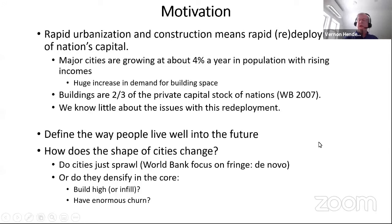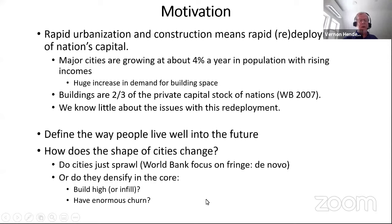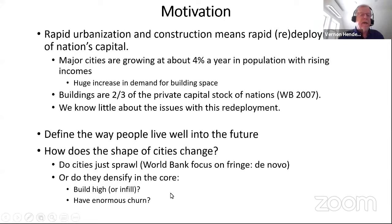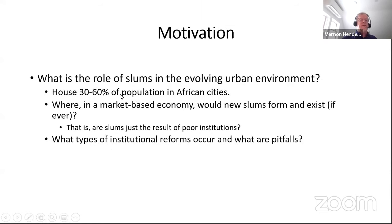The stuff that you're building is pretty permanent, which will define the way people live well into the future. Another issue is how cities grow — do they sprawl, which is the World Bank focus? What we see is enormous buildup in the core and a lot of churning and redevelopment. We're going to worry about the role of slums overall, which house huge portions of populations in African cities, South Asian cities, and even China.